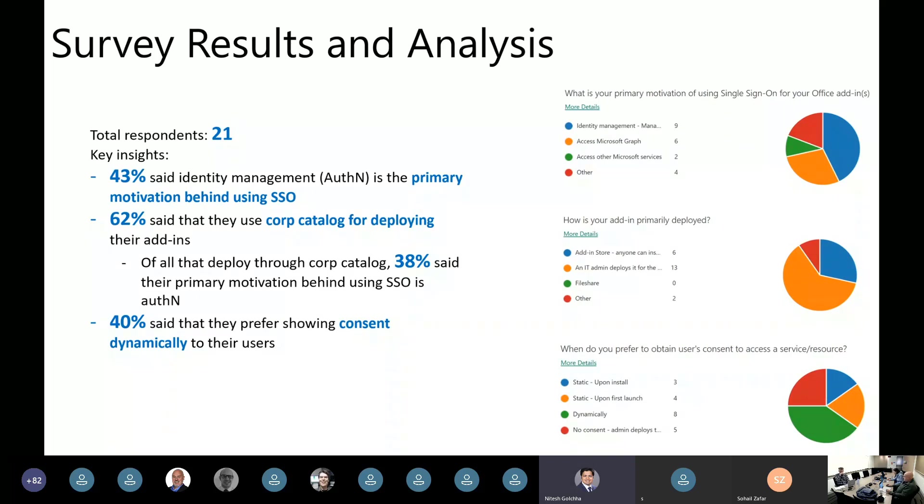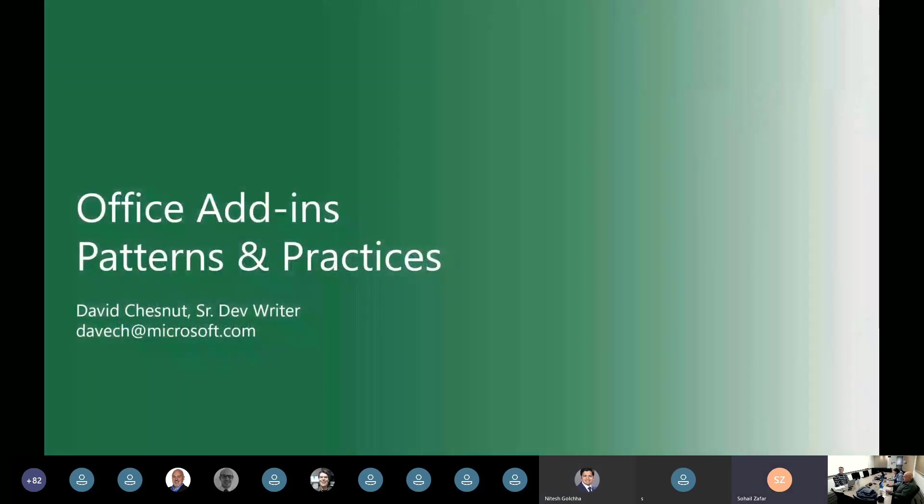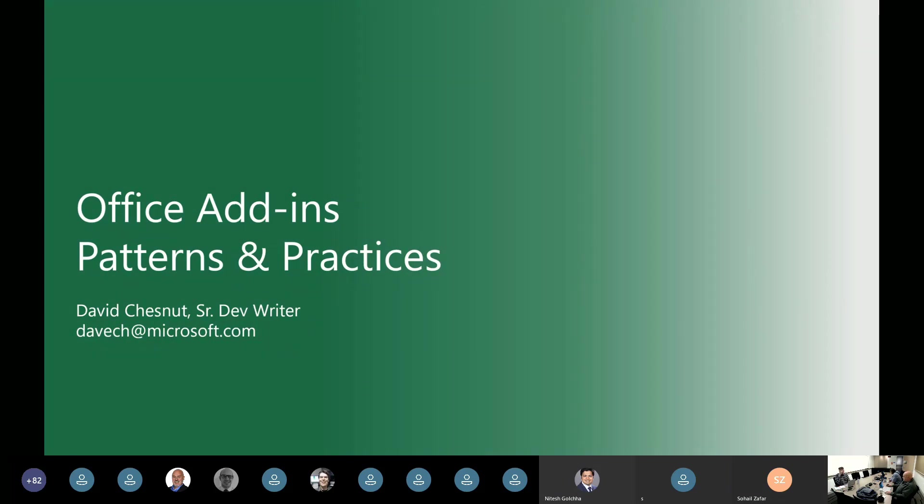A high 62% of you said that you're primarily deploying your add-ins through corp catalog, which is great. And 40% of you said that you wanted to show consent dynamically to the end users. Now, we are actively listening to you and I did interview a few of you. Thank you for that. And based on this, we are planning to create a shipping plan for SSO and I'll be sharing that soon. Thanks. And as Nitesh mentioned, we'll probably have an update on SSO. We'll continue to update you hopefully next time in the April call. Nitesh will be back to talk a little bit more about our plans to ship SSO in the coming months.